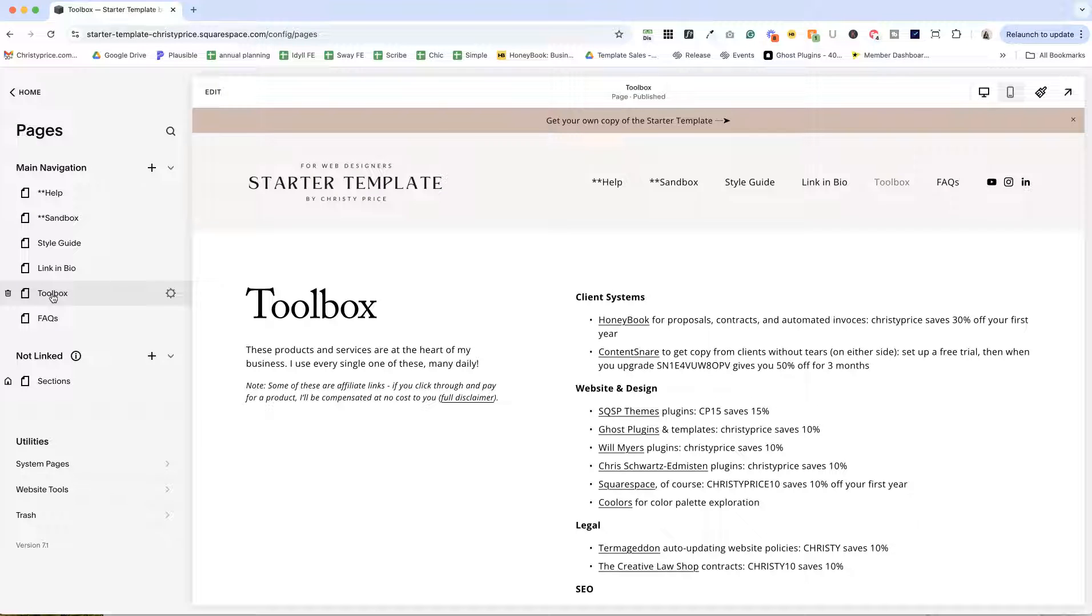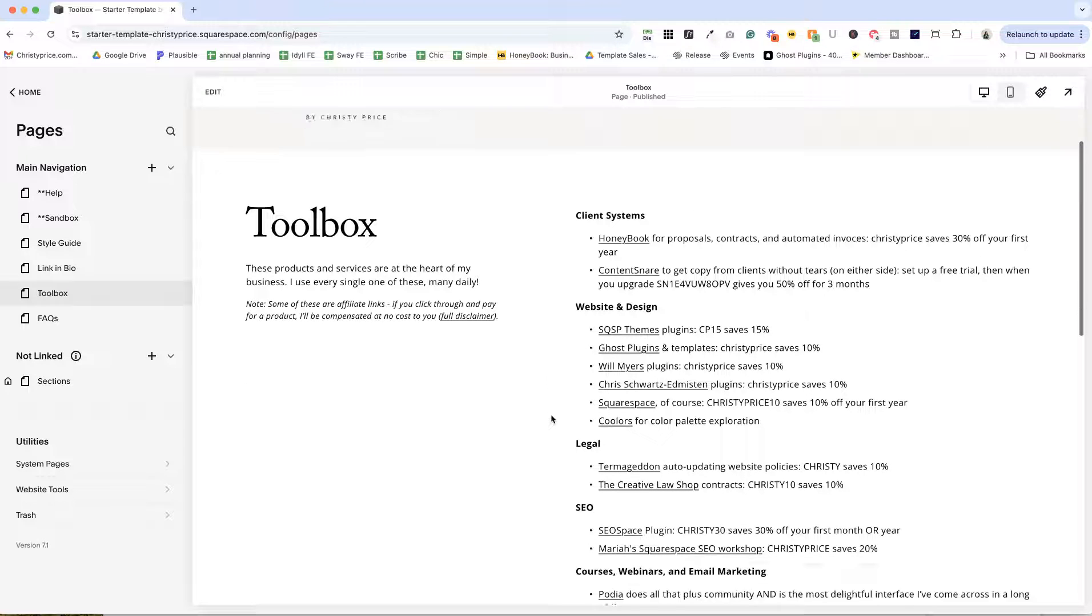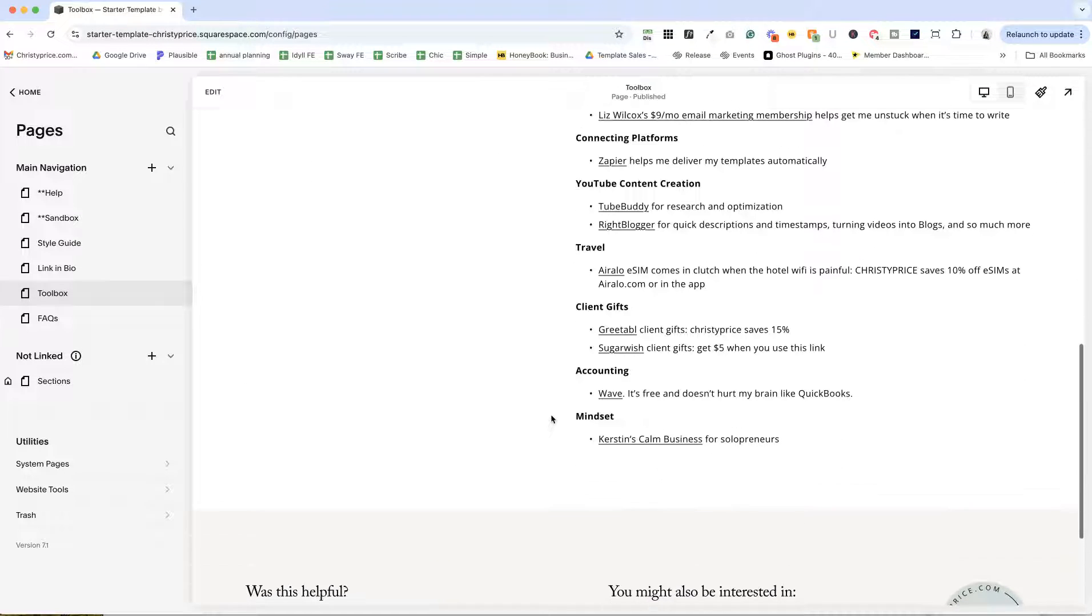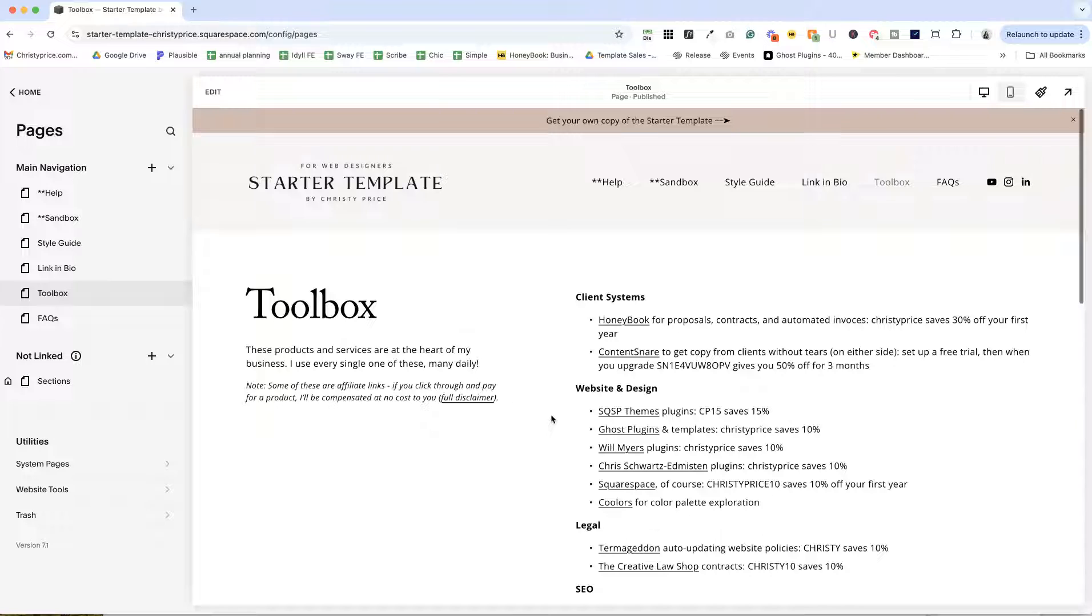Now these other two pages are just things that I thought might be helpful. I added a toolbox page for all the products and services that I use in my business on a regular basis. Some of these are affiliate links and some of them have discount codes.